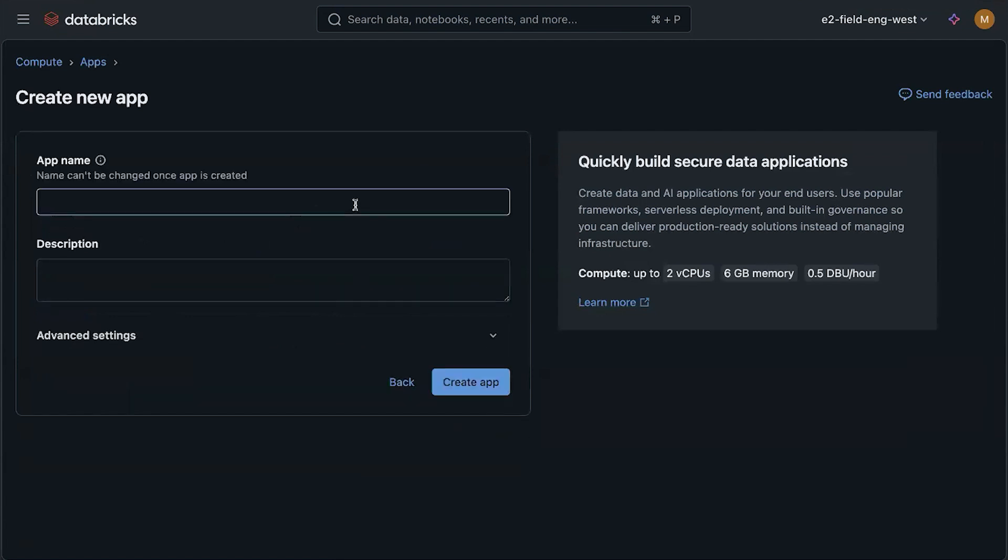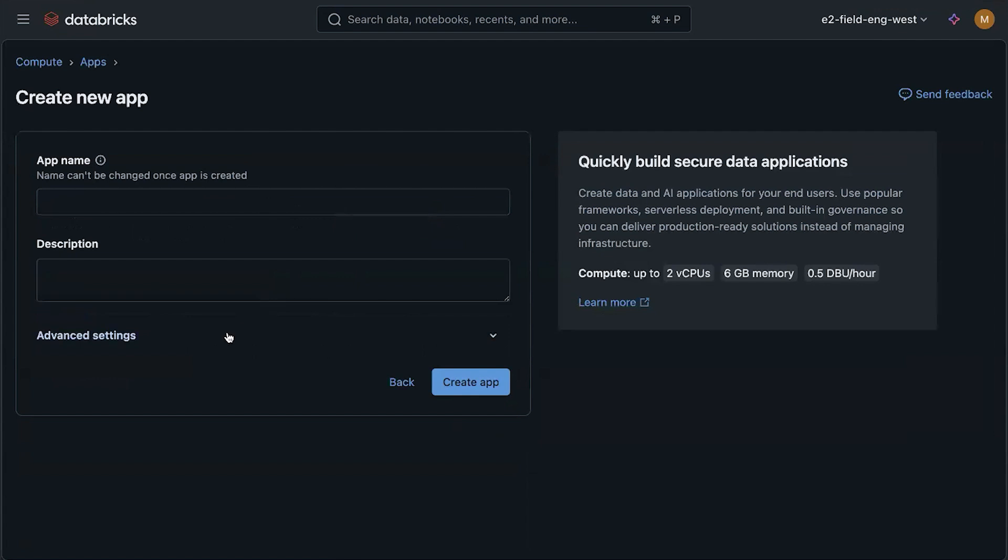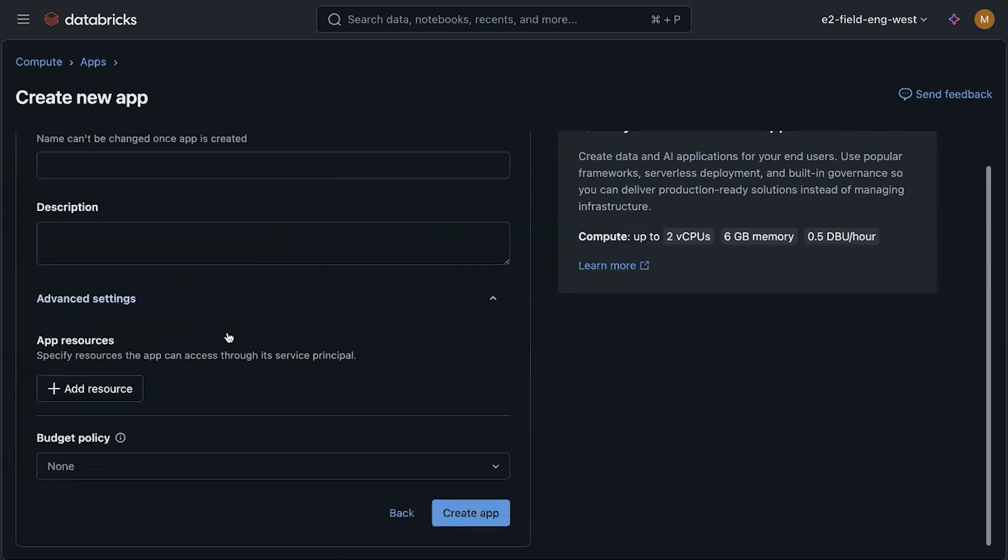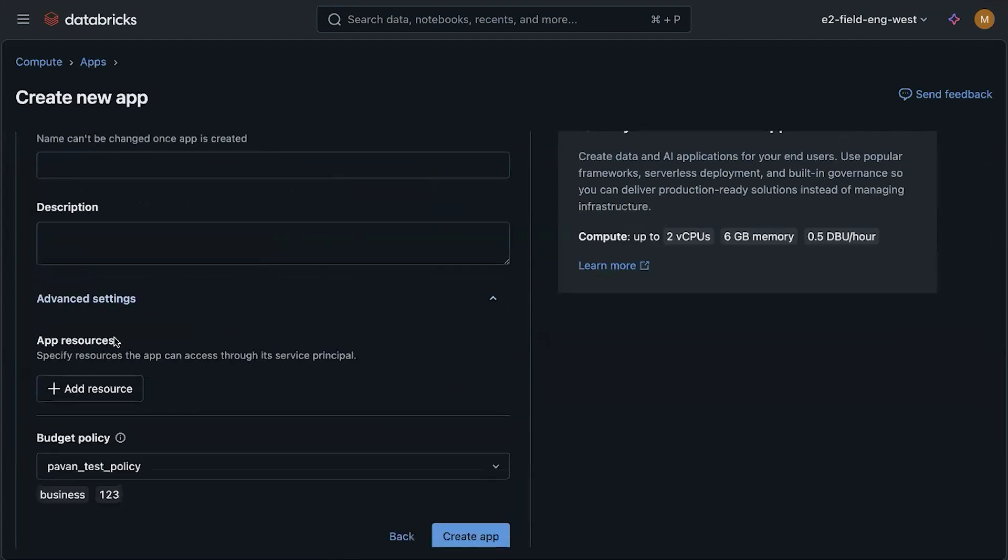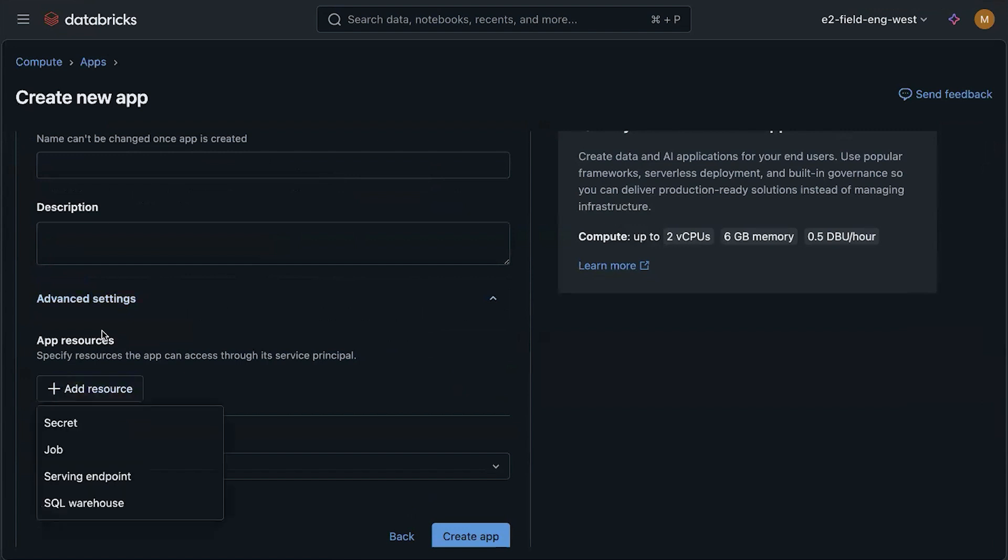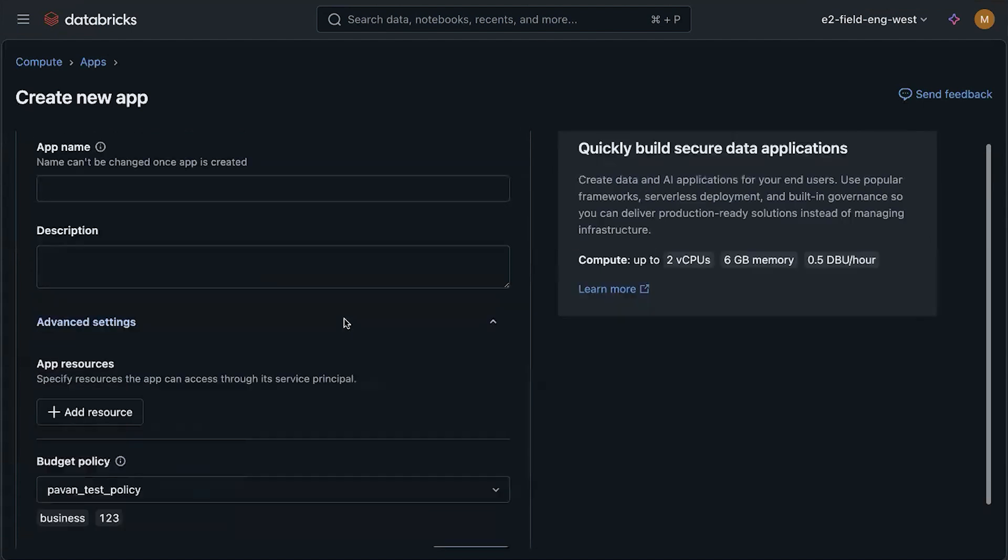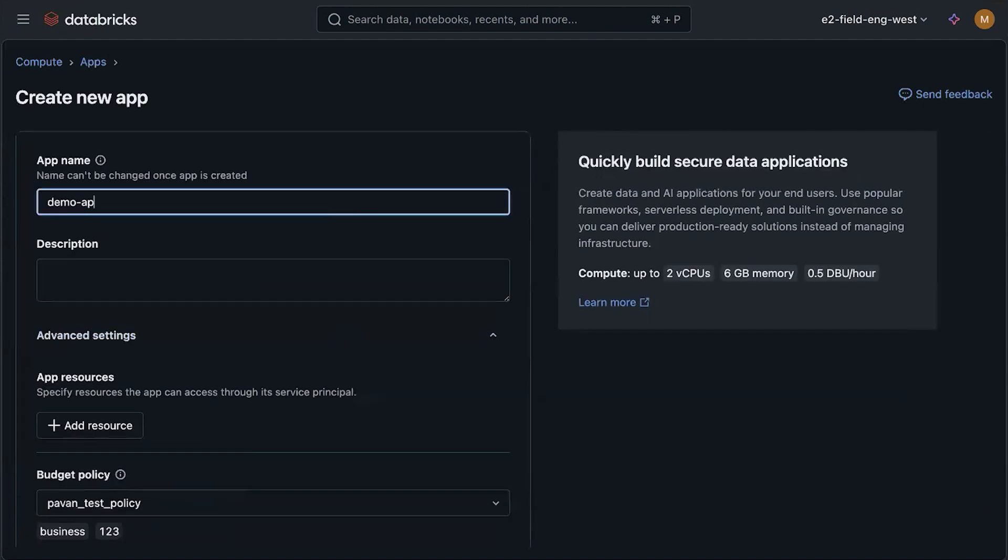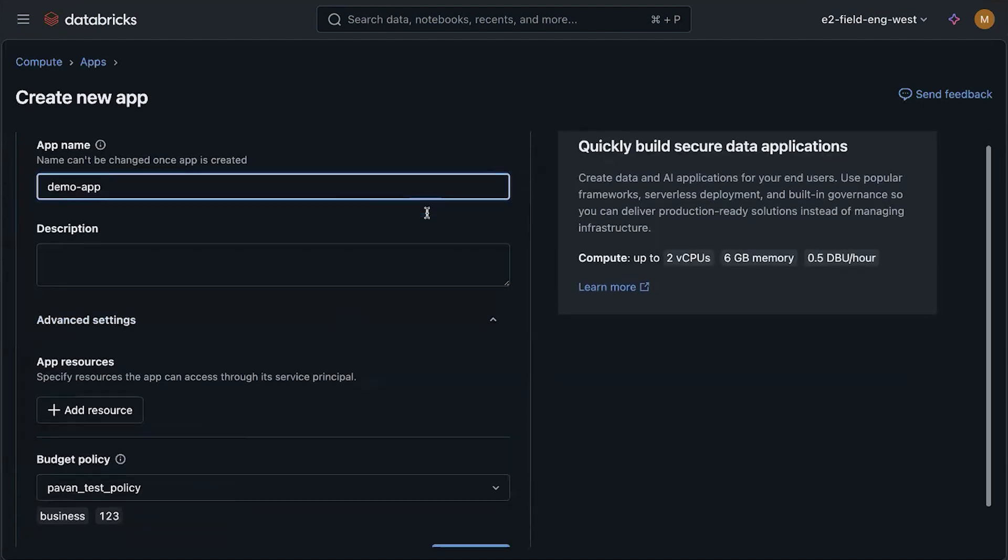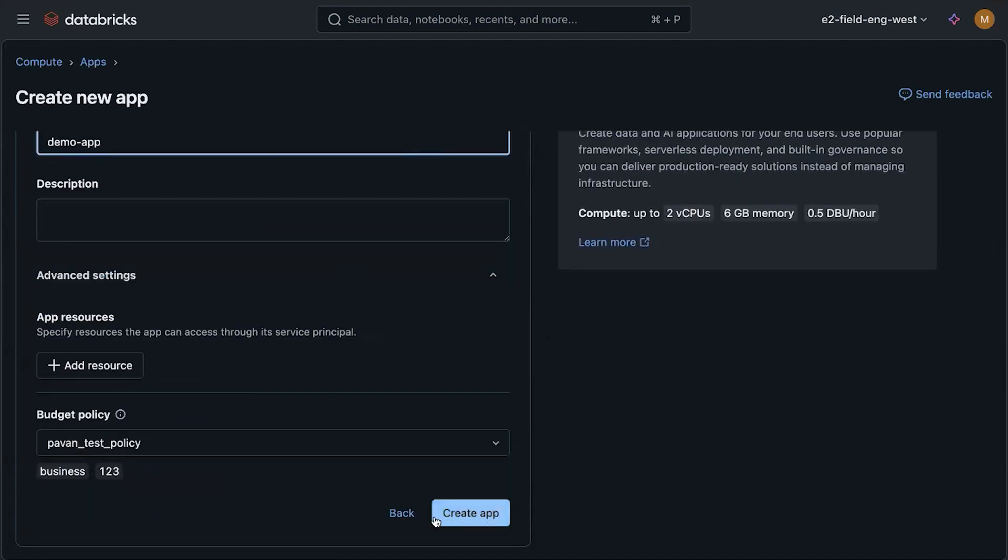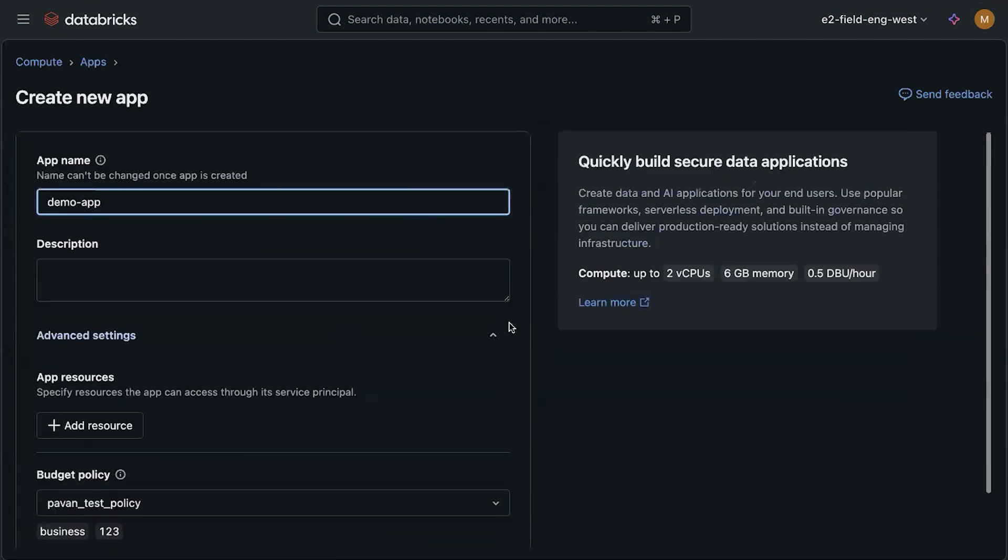So once you click into this, then you could define the app name. And you'll also see that there are options to define app resources. So this is where you could grant the app's service principal permissions to various services like jobs, model serving endpoints, and SQL warehouses. So after you define name, then you could create an app. So I won't do that here because I already have one built, but that's how you would create an app in the beginning.